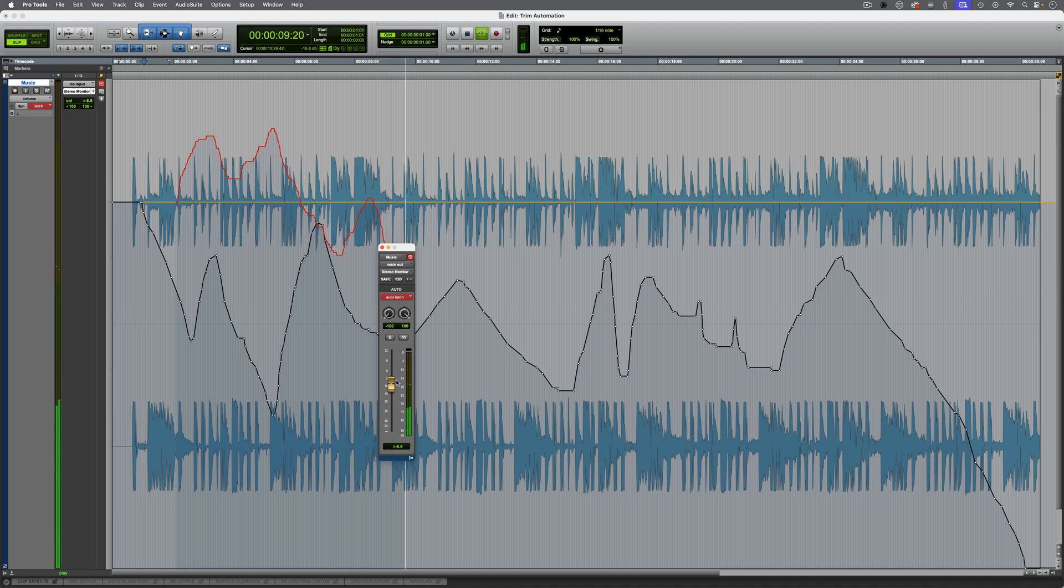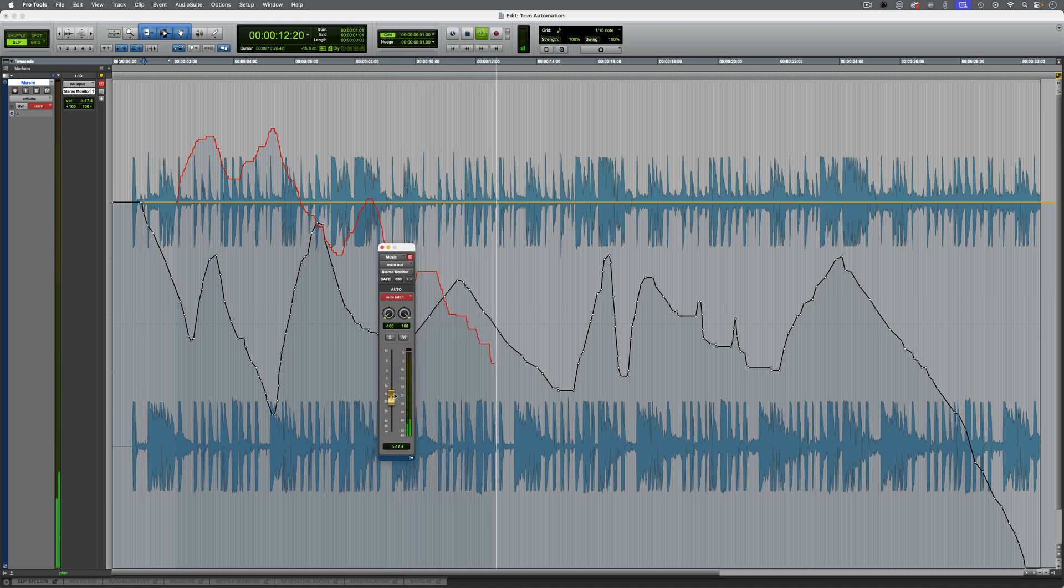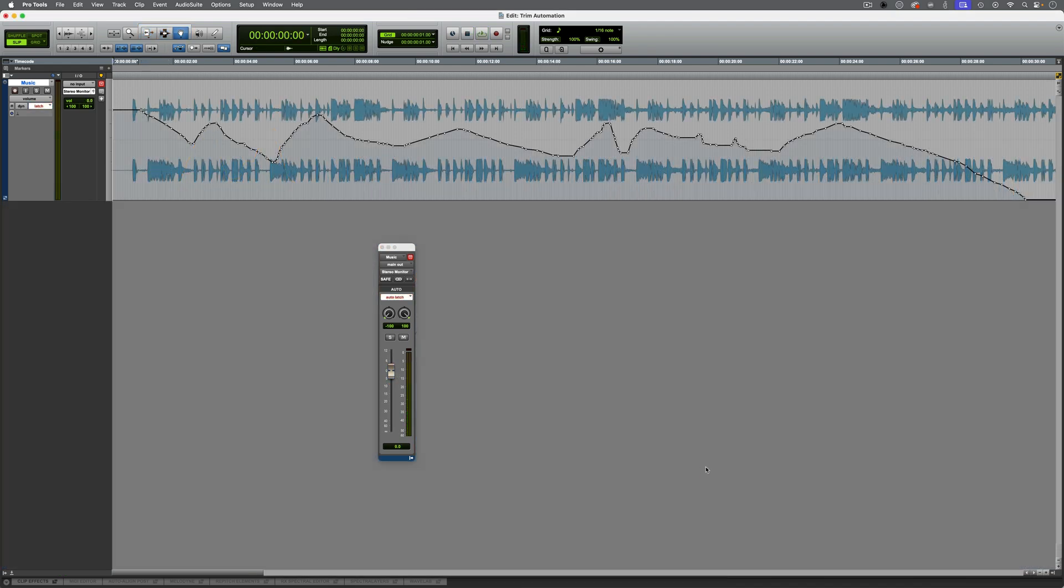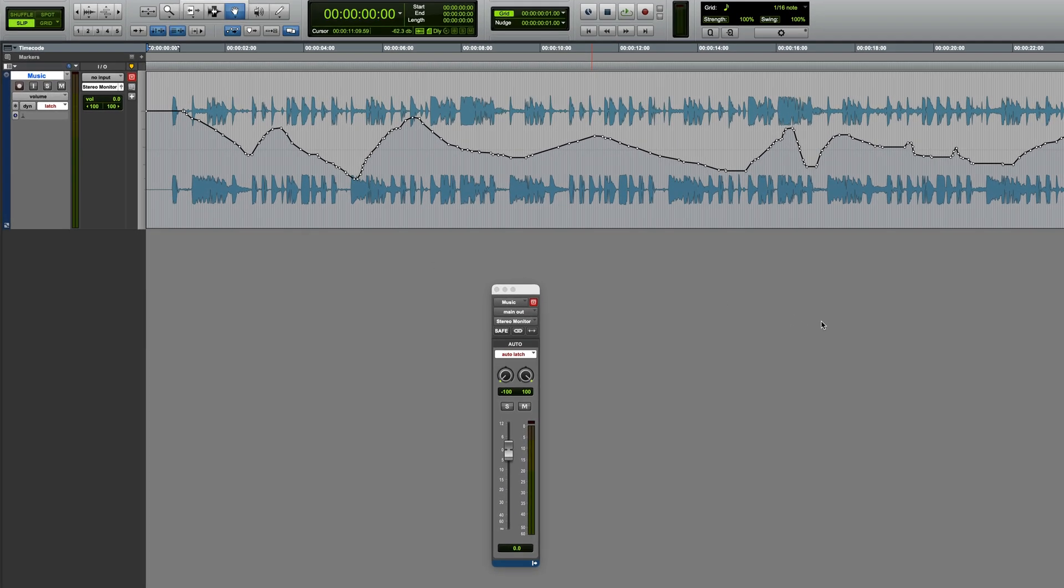This is an advanced automation feature which allows you to modify existing automation. It works on top of one of the existing automation modes. For example, this track has existing volume automation on it, and it's in Latch Mode, but I can enable Trim with this.